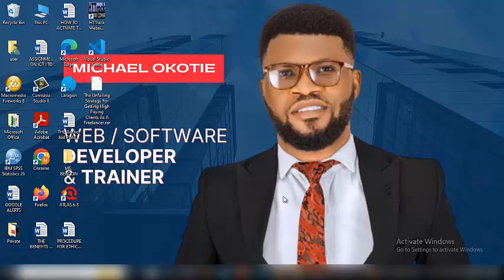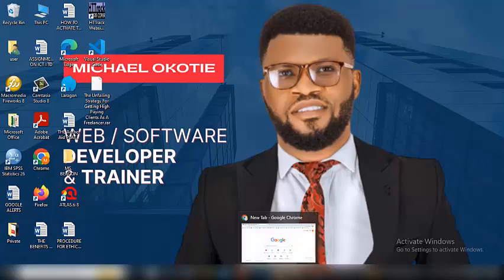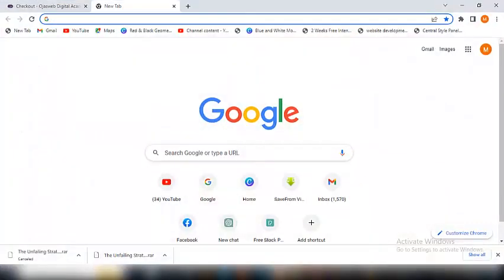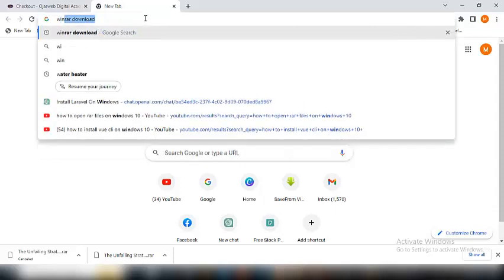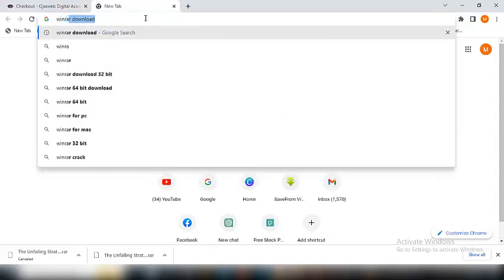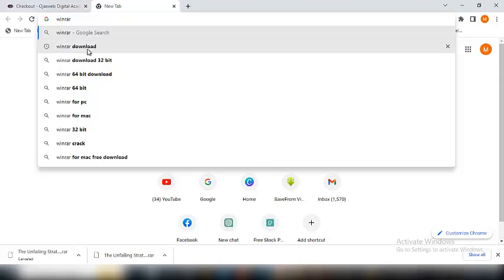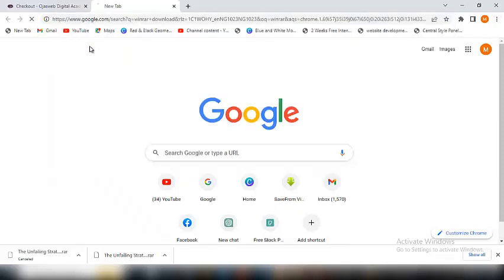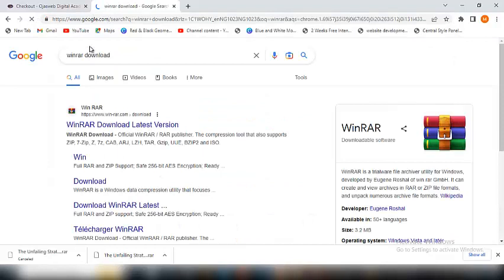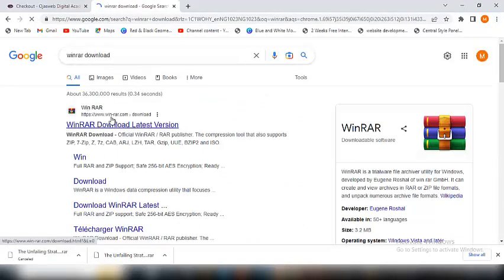So without further ado, let's just get started right now. I'll go to my browser. Follow me as I do this. I go to my browser and I'm going to type WinRAR. And you see WinRAR, W-I-N-R-A-R, so it's automatically suggesting WinRAR download. So I'll just go for this. I'll click this and of course this is from the WinRAR website.